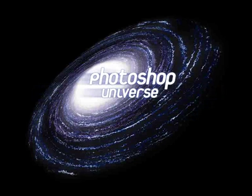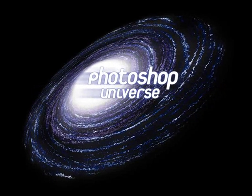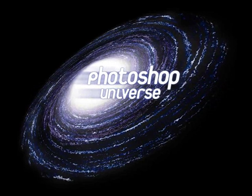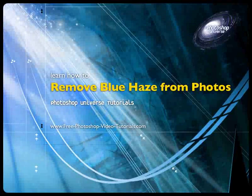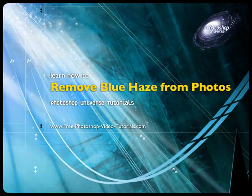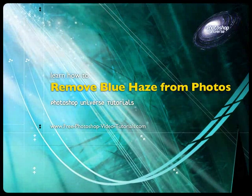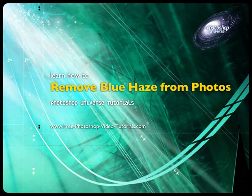This video and hundreds more like it available on free Photoshop Video Tutorials.com. In this video we're going to learn how to remove the typical blue haze from scenic photos, which is an atmospheric distortion.